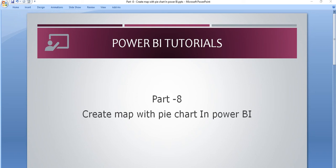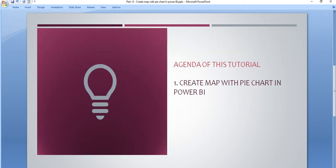Hello friends, welcome to the Power BI tutorial series. In this tutorial, we will create a map chart using the pie chart. In the map, whatever data we will show, that data we will show using the pie chart. So that is the agenda of this tutorial.